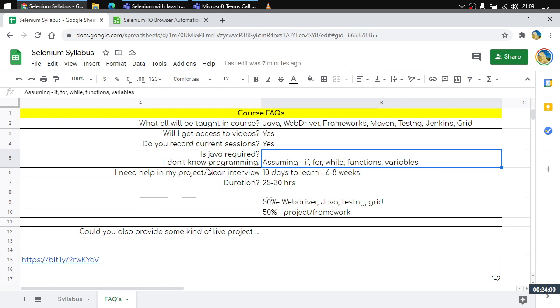Another major question is: 'I need help in my project or I want to clear an interview.' If you need to start working on a project or clear an interview, take 10 to 15 days to start off with Selenium to get an idea of what it is. But to efficiently work on a project or clear an interview, you need at least six to eight weeks of practice.